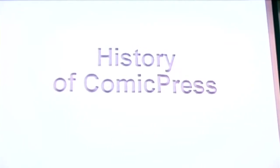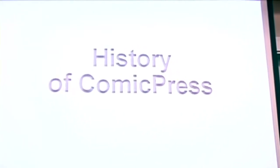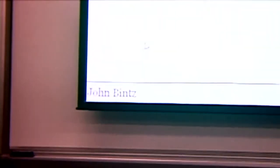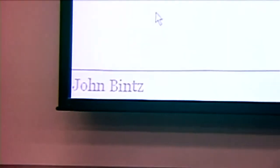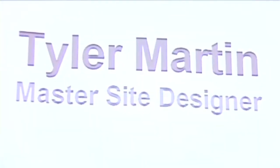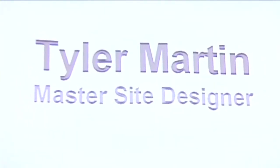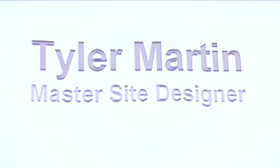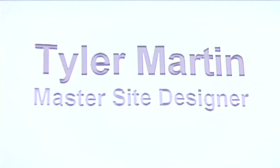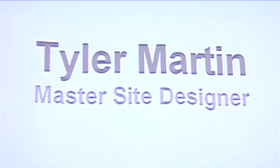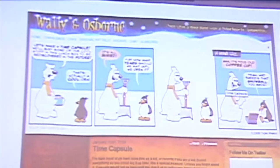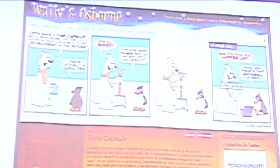To give a brief history of ComicPress, ComicPress is a theme used for publishing webcomics. It was started in 2005 by this designer named Tyler Martin. Tyler needed a place to publish his own webcomics, and he's an incredible designer, one of the best web designers I personally know. He needed to publish his webcomic online, and he didn't want to build his own CMS, so he used WordPress and built a basic theme for publishing his webcomic.